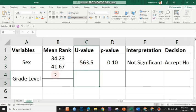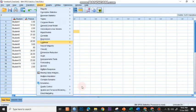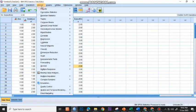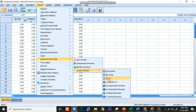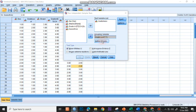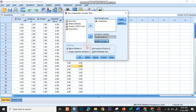Now let's do this for the grade level. Go to Analyze, Non-Parametric Tests, Legacy Dialog Box, Two Independent Samples. We'll change sex — move sex back to the left panel — and then choose grade level and move it to the grouping variable. Define it as 1 and 2, then continue and click OK.